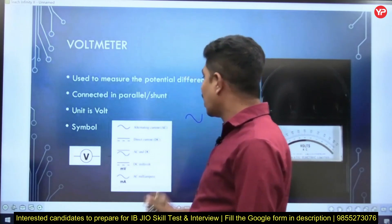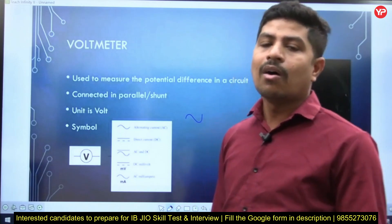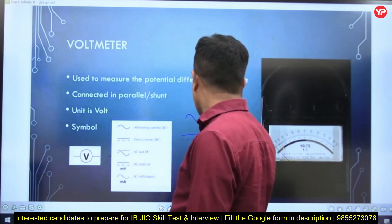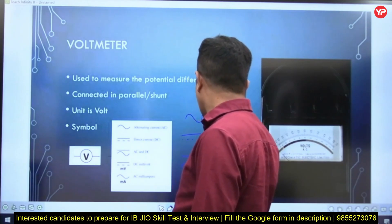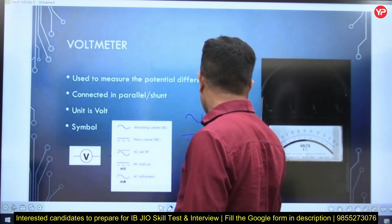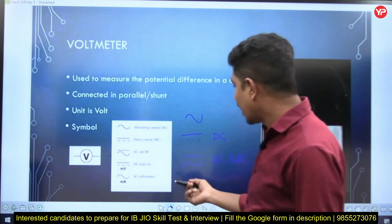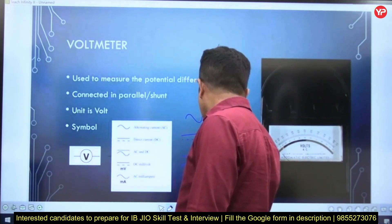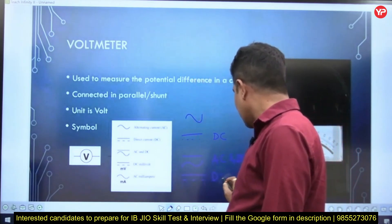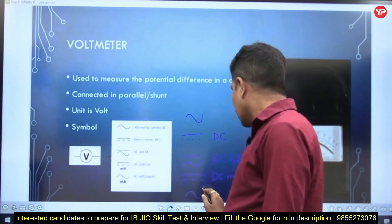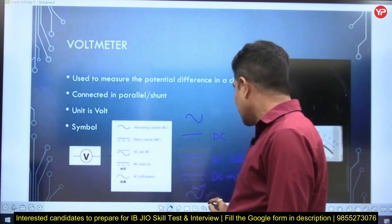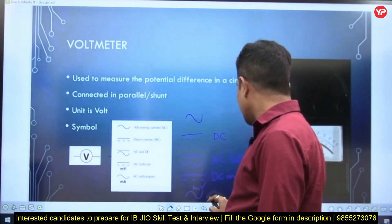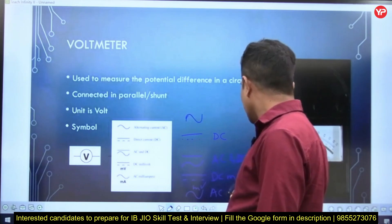If a wavy line symbol is mentioned on the meter, it is the meter used to measure AC quantities — an AC voltmeter. If it has dots, it is a DC voltmeter. If it has both symbols, it can be used for both AC and DC. If it is measuring very small voltages in millivolts, that will be mentioned — for example, AC in millivolts.